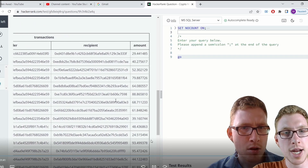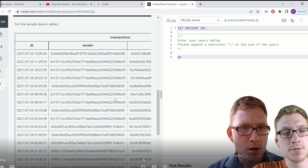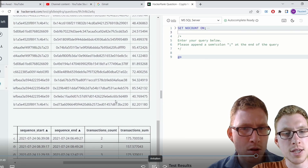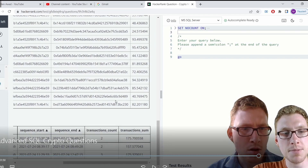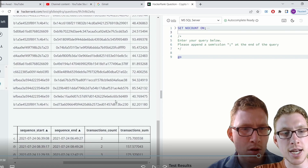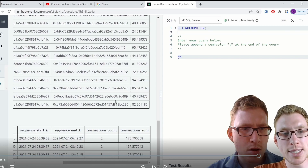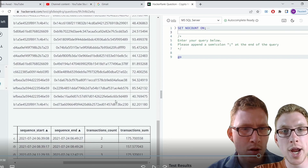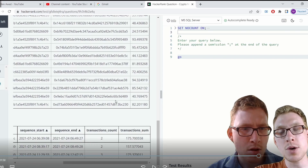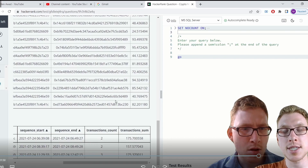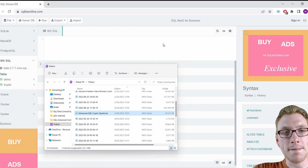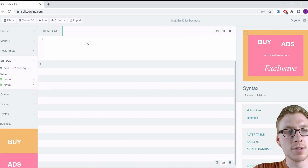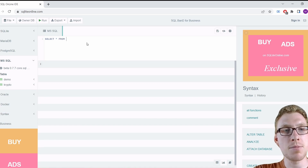Let's look a bit more at the expected output: sequence start, sequence end, transaction count, and transaction sum — with the sender on the left. Transaction count is how many transactions were in the suspicious sequence, and transaction sum is the total amount of that sequence. Now let's do a SELECT * FROM crypto to get a better understanding of the data.